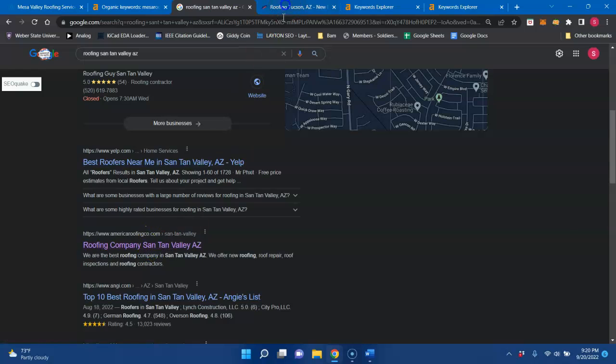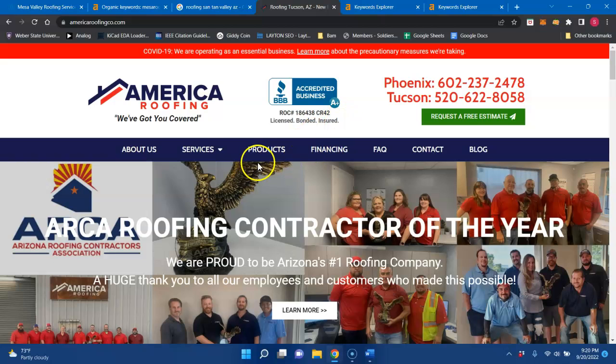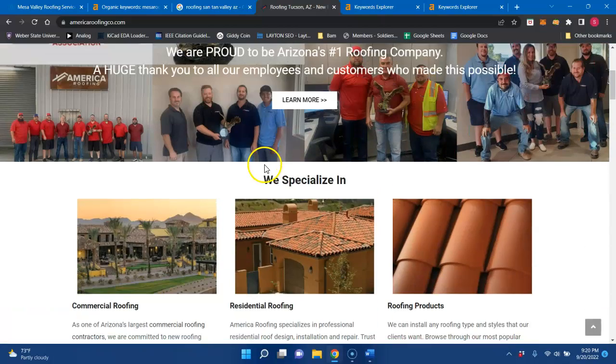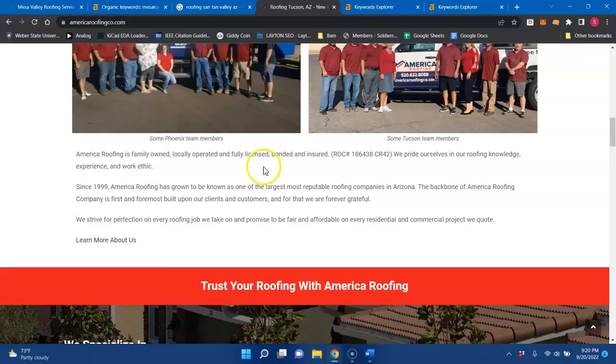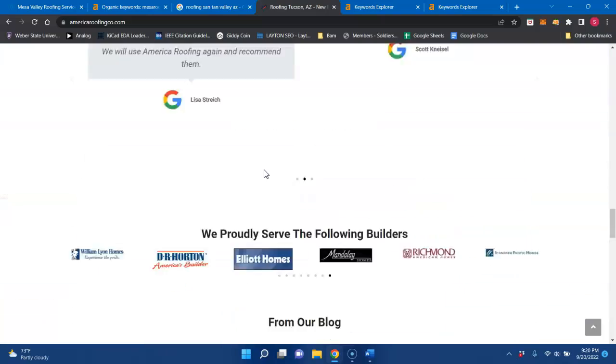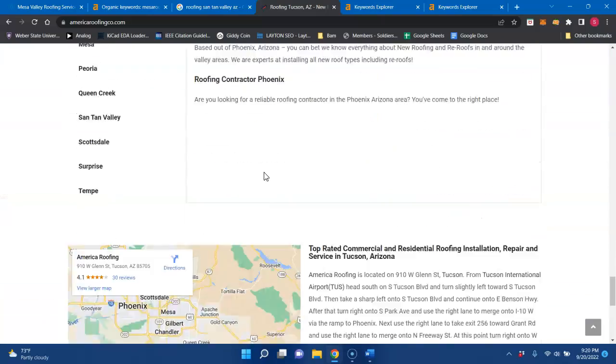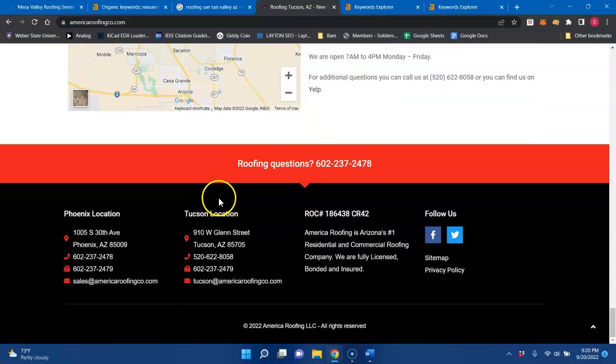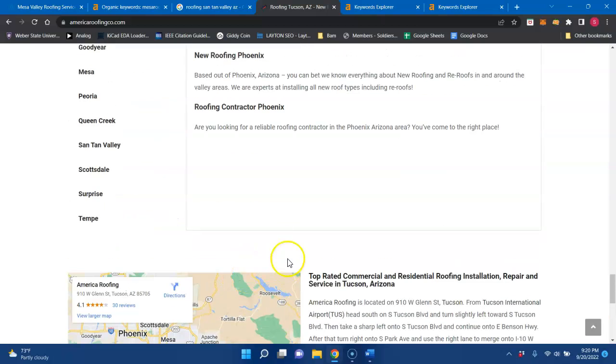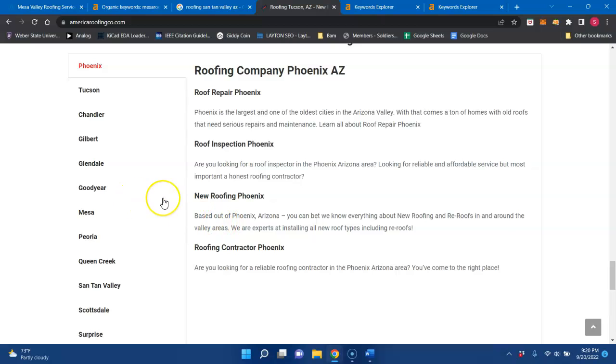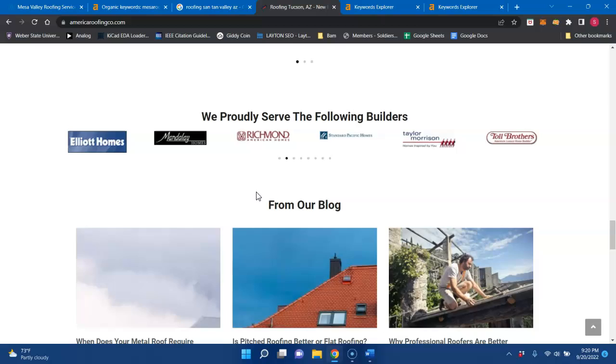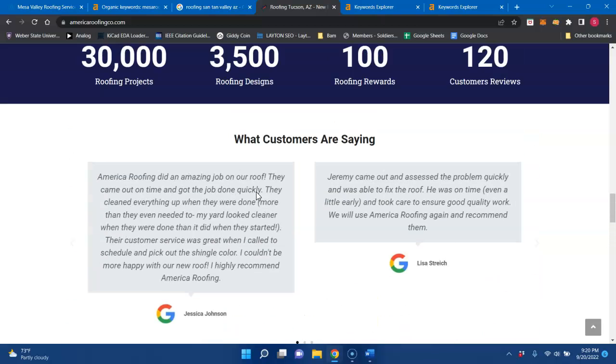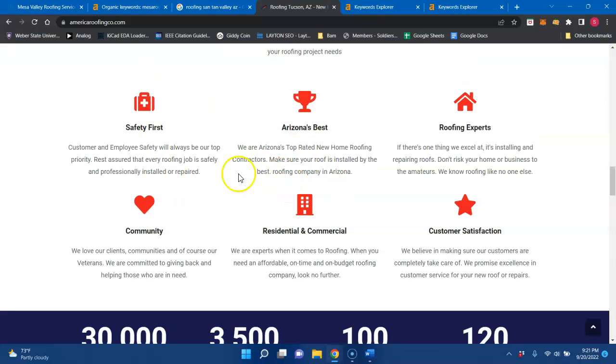And it looks like America Roofing is one of your top competitors for that particular buyer intent keyword. And if we go to their website, it looks clean, it's professional, and they have a decent amount of content. They have a lot of pictures. But when you start to outrank your competitors and using these strategies, you'll have more content, better buyer intent keywords, those authoritative backlinks and citations, you could start to outrank your competitors.